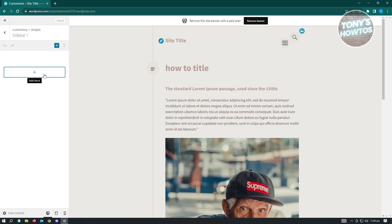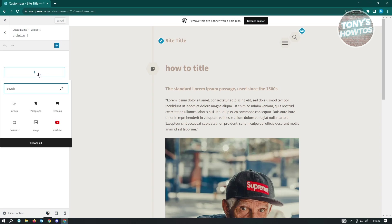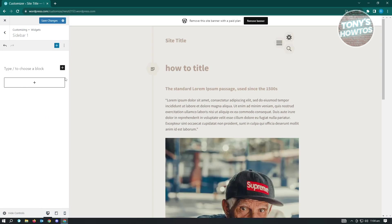As you can see right now, I'm just going to add a block for this sidebar one. I'm just going to add a paragraph for this one. And maybe I want to type in testing this sidebar.